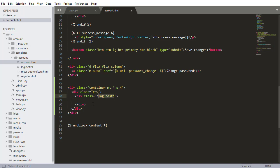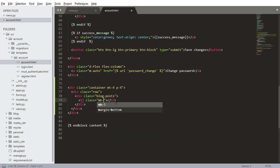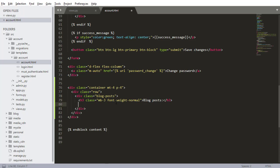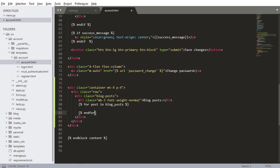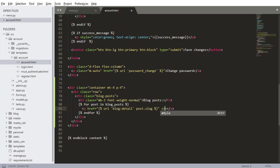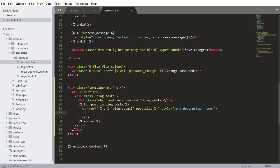Next is going to be an h3 tag with margin-bottom-3 and font-weight-normal, with 'Blog Posts:' as the heading. Now I want to loop through the blog posts, so I'll do: for post in blog_posts. Inside the loop I'll have a link that takes you to the detail page for the blog post. This view will have a namespace of blog:detail and will need the slug. I'll add some styling with text-decoration of none to remove the default anchor highlighting.